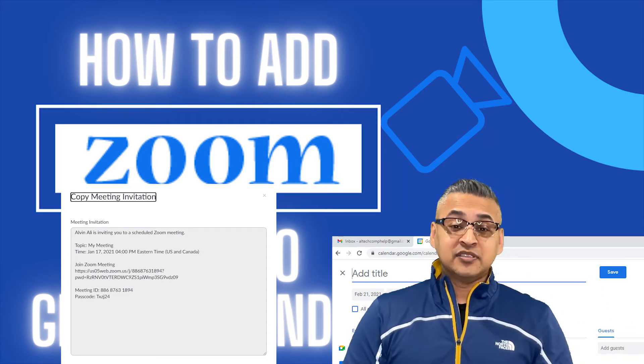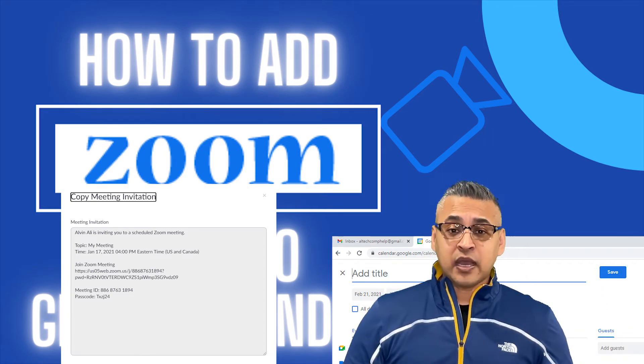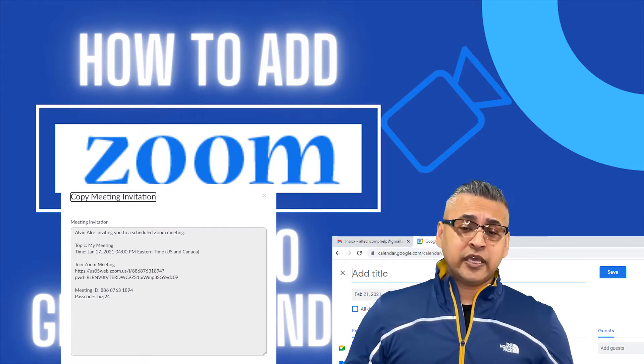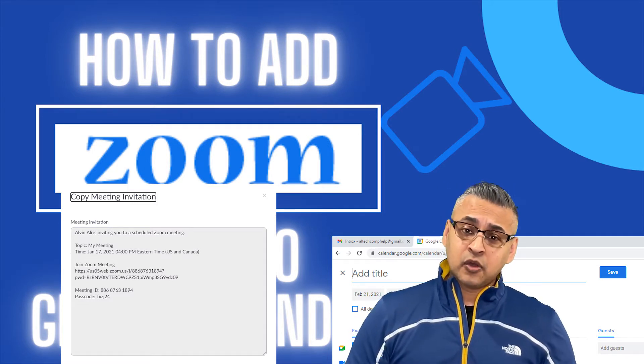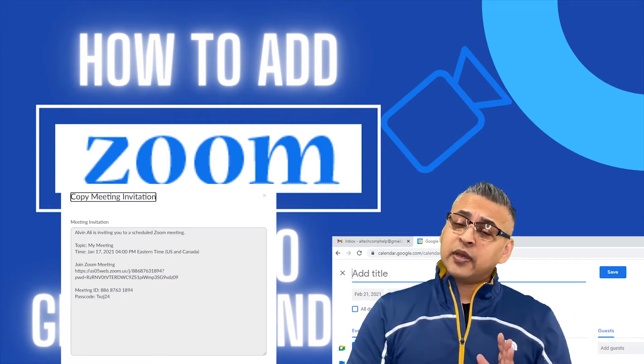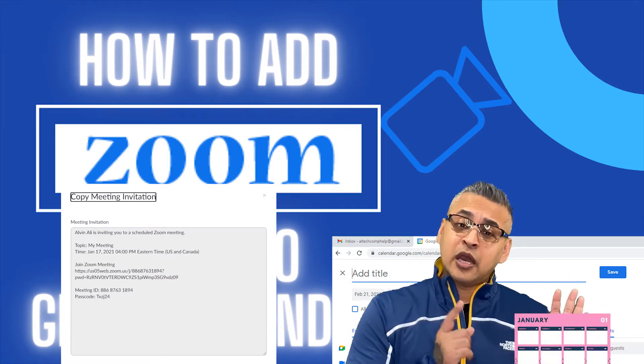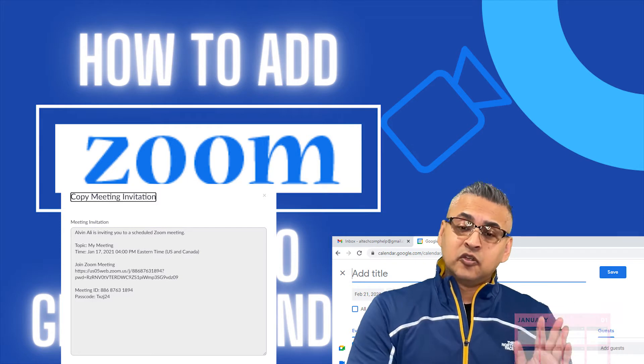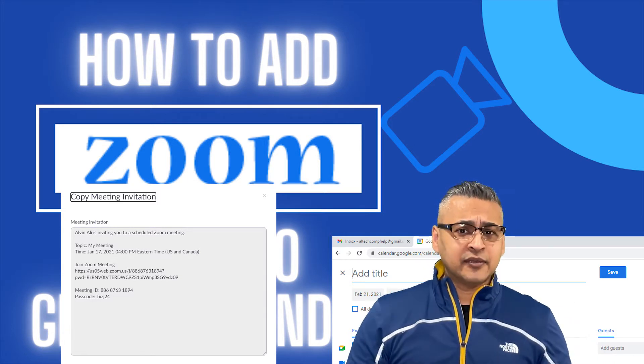Now, this is especially useful if you have a recurring meeting. It can be a meeting that happens once a week, once a month, or once a year. Once you add it into your calendar, you now have one-click access. So I'm going to show you how to do that.